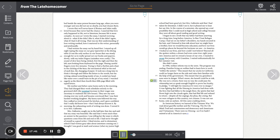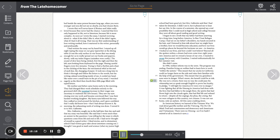I began to see a truth that my father had been asserting for a long time, long before America. In Bambinai refugee camp, I had sat on my father's shoulders, my hands secured in his hair, and I listened to him talk about how we might have a brother, how we would become educated, and how our lives would go places far beyond the horizons we saw in America. I looked at our lives, and how could I not believe? Beyond all the spoken wishes, a dream had even come true. Eight years into America, and we owned a house of our own.